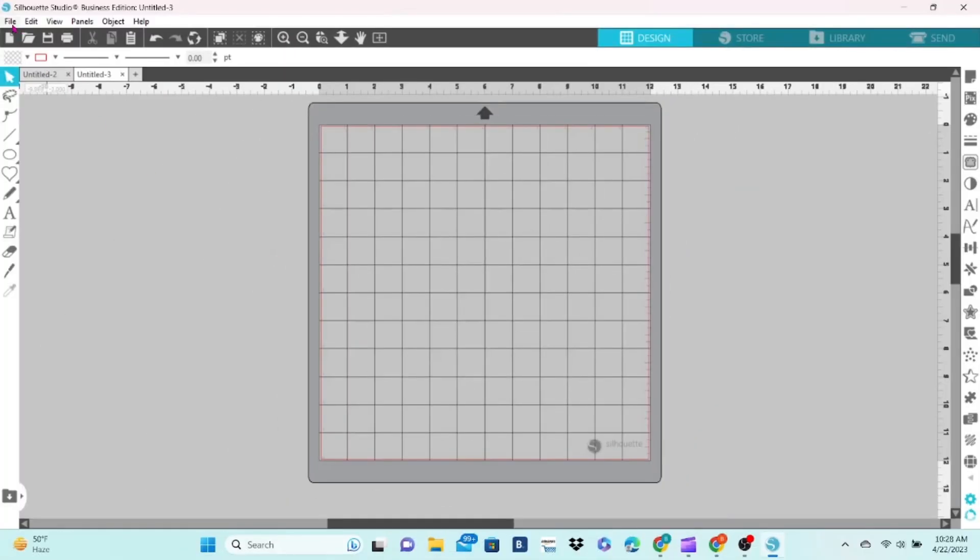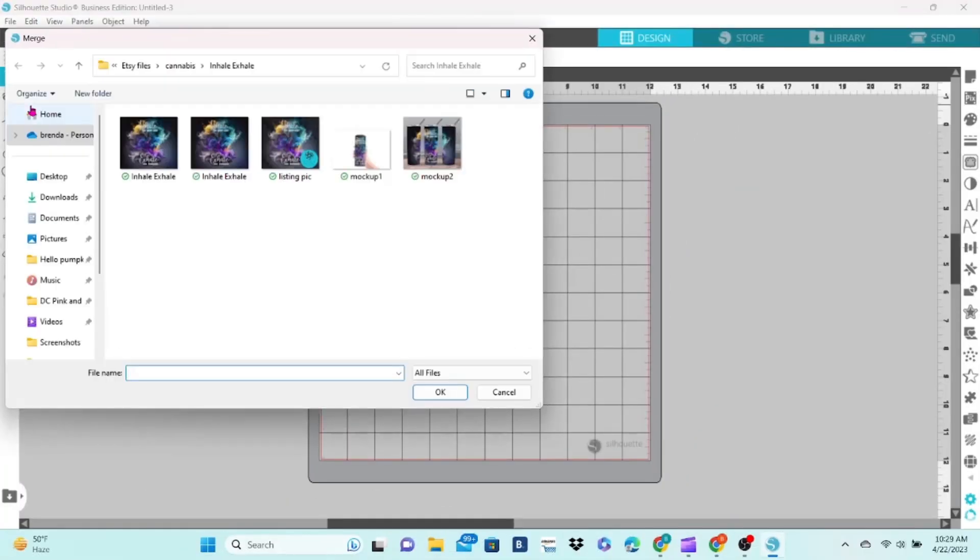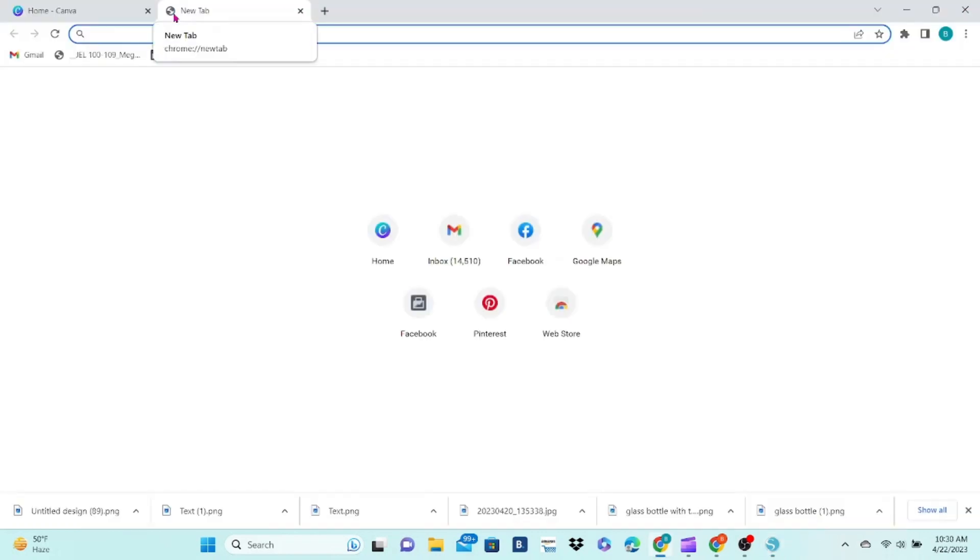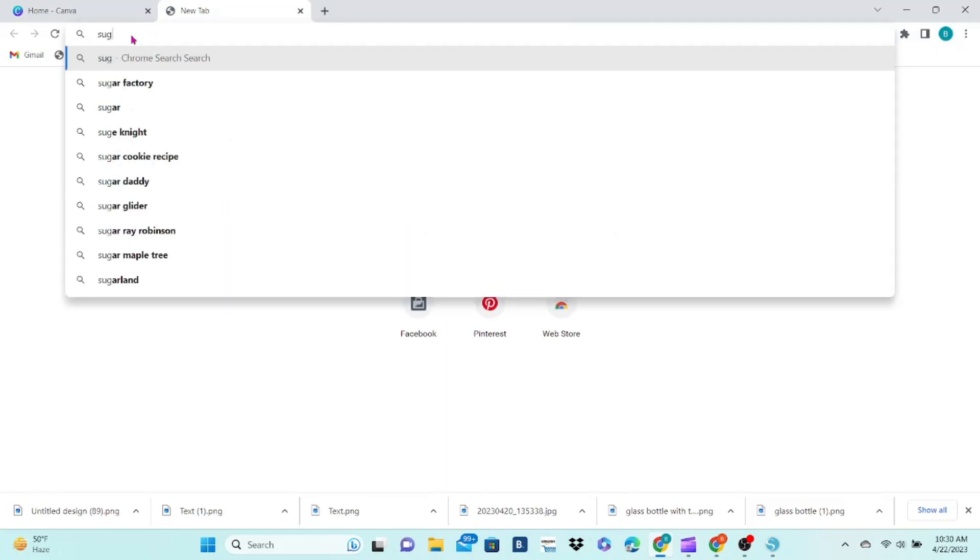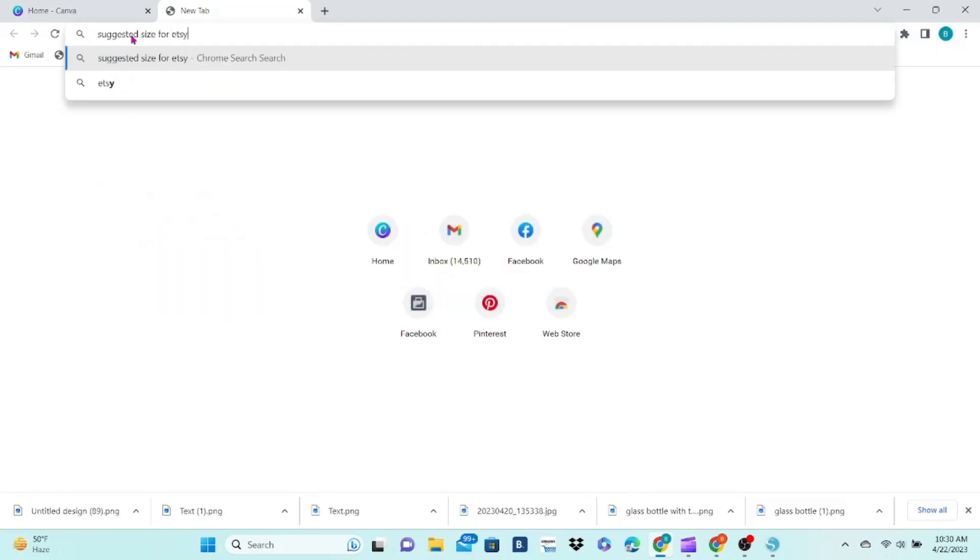It's always best to start by bringing your image into Silhouette Studio. Next, you need to find the best dimensions for your mockup. This can usually be done with a quick Google search.